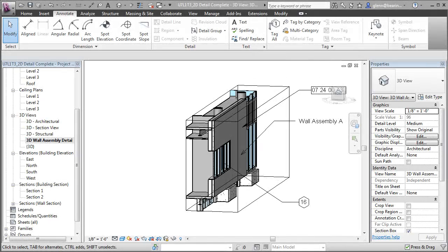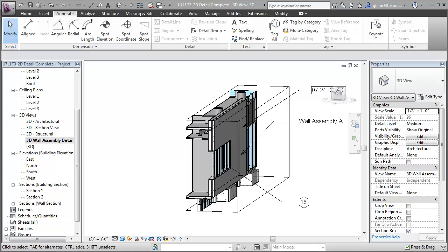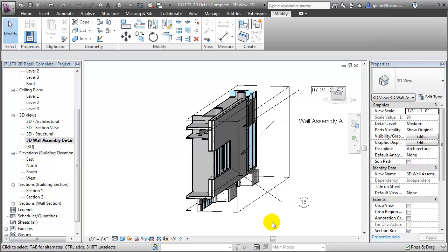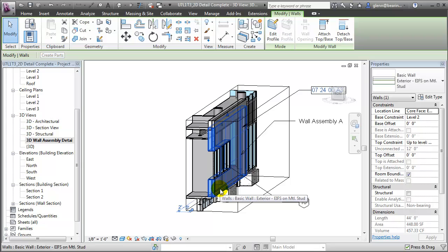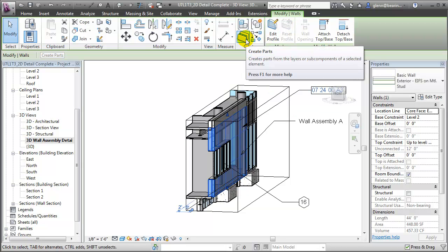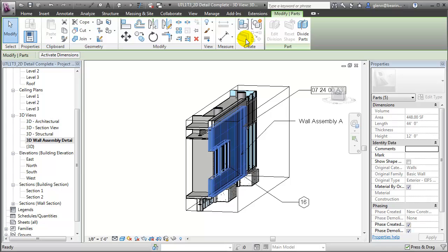To create an exploded view, let's use Revit's new Create Parts tool to break apart the layers of that wall assembly into individual construction elements. We'll start by choosing the wall element in our 3D view. In the Contextual Modify menu, we can go to the Create Parts tool to break that wall into individual parts representing each of the different material layers.